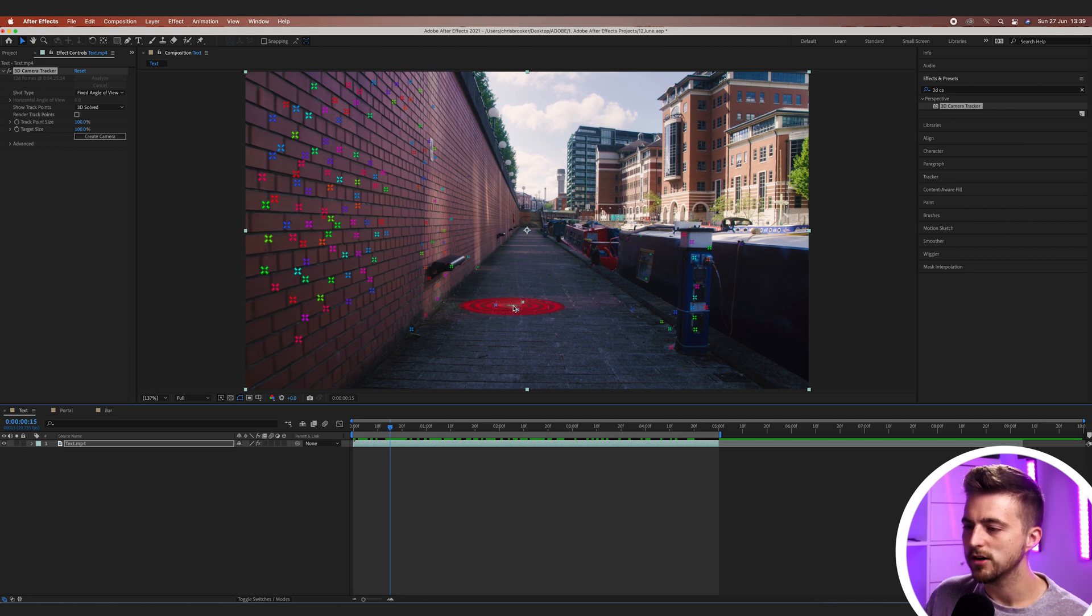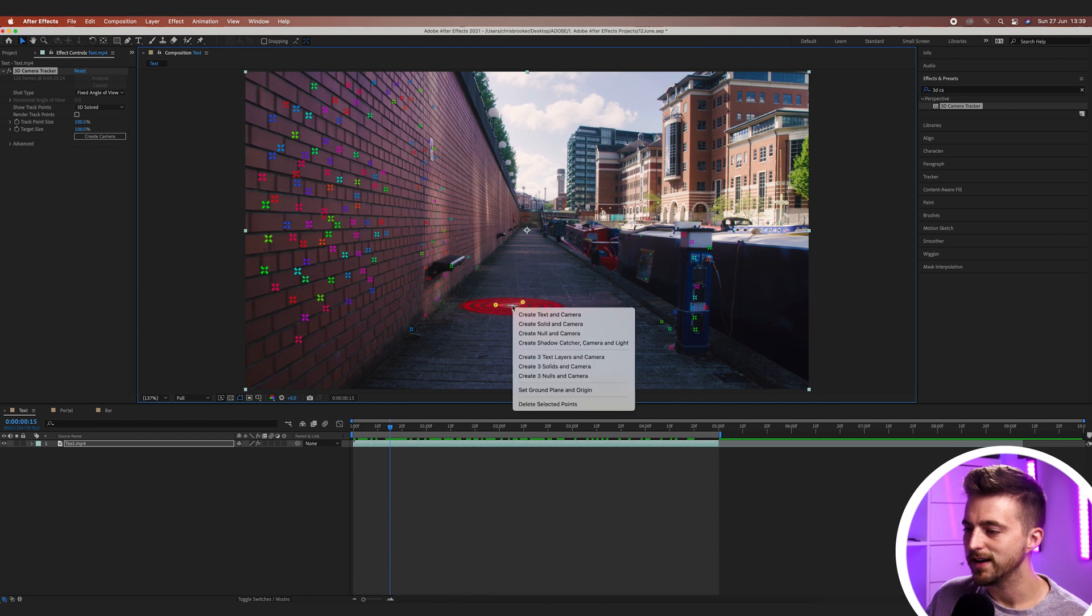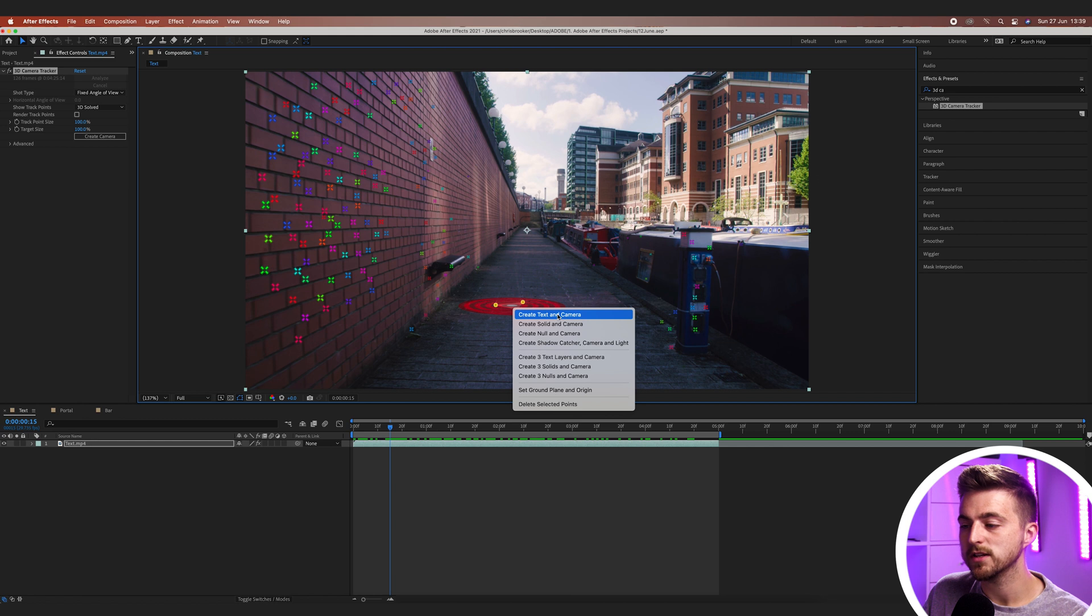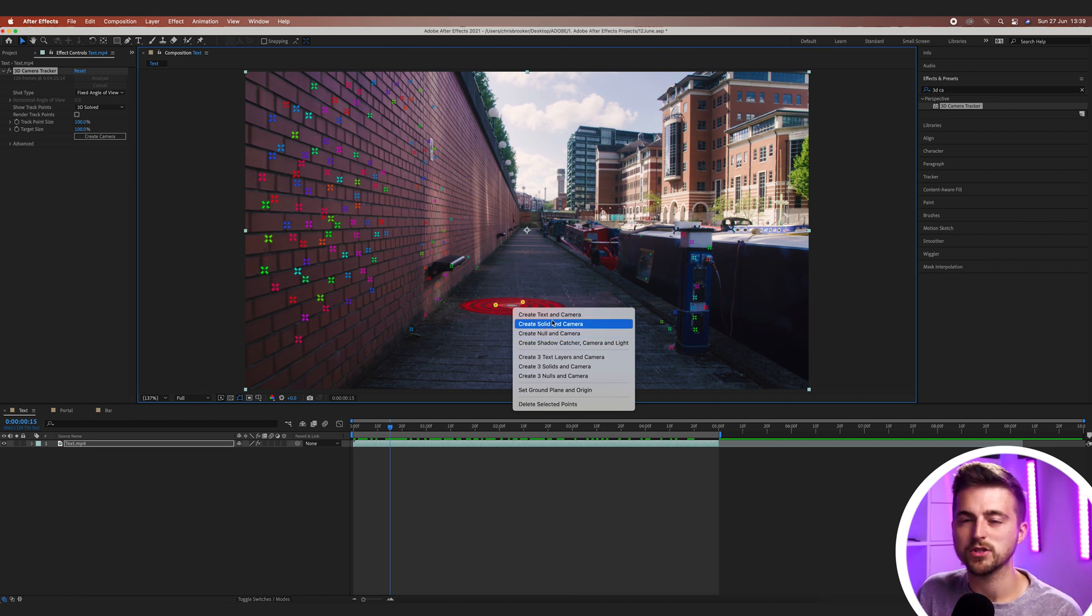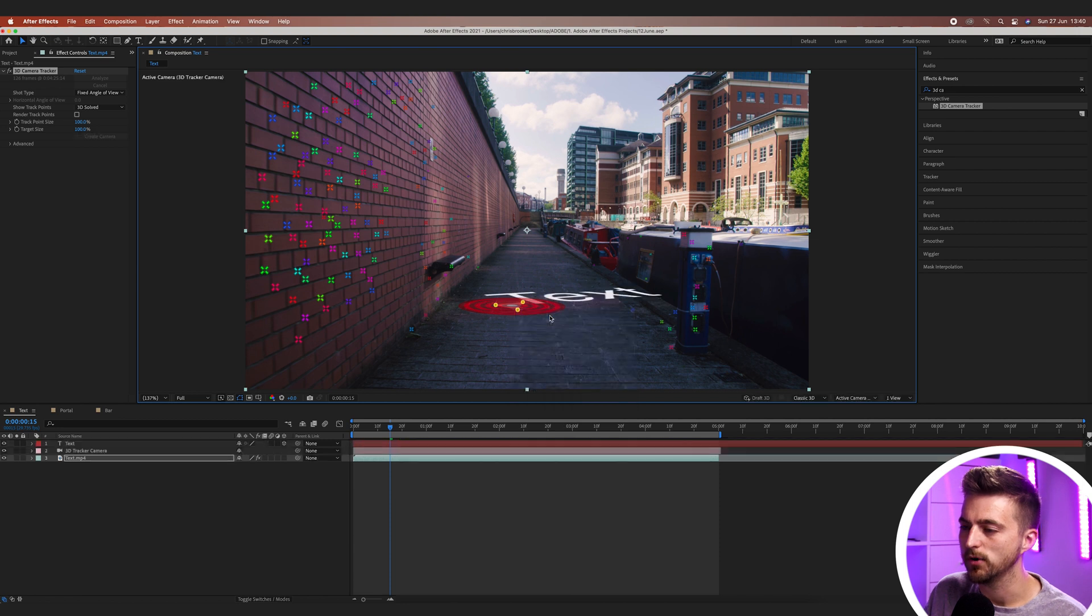So we'll select this target that's on the floor here, right click and we'll go create text and camera. Alternatively we could go create a null and camera, but we may as well just keep things nice and easy and select text and camera.